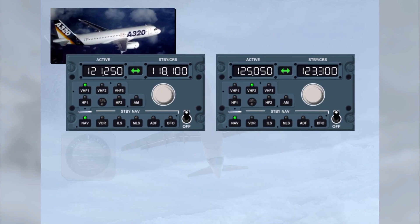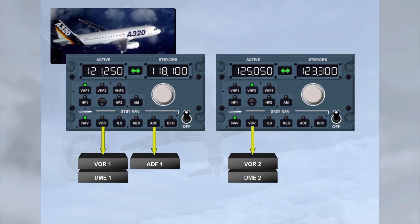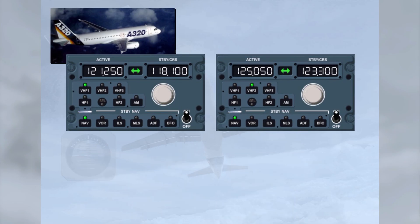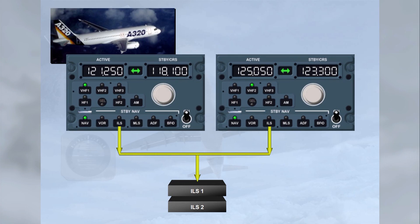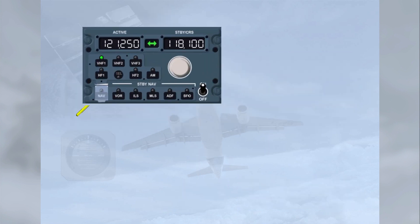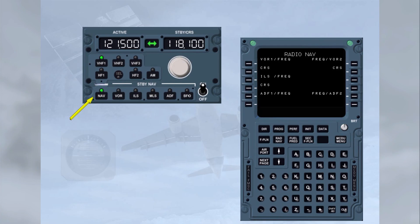For nav-aid tuning, RMP-1 standby navigation keys are associated with VOR-DME-1 and ADF-1, while RMP-2 keys are associated with VOR-DME-2 and ADF-2. The ILS keys are slightly different — the ILS frequency tuned on either RMP is sent to both ILSs. To access the backup tuning mode, the navigation key has to be pressed. When the backup tuning mode is selected — i.e., the navigation key illuminated — control of the associated receivers is transferred to the RMP and the nav-aid tuning capability of both FMGCs is lost.